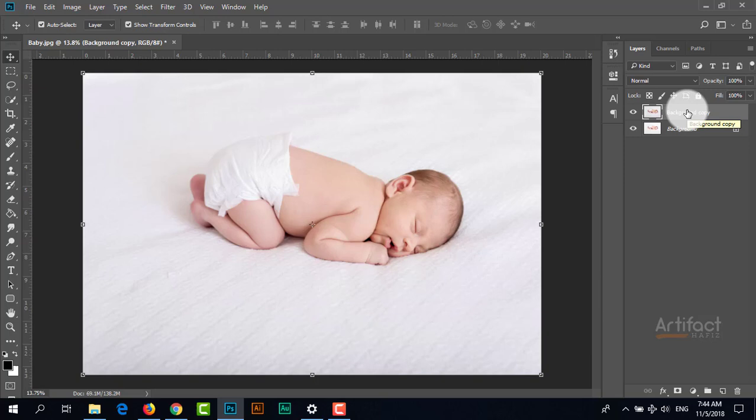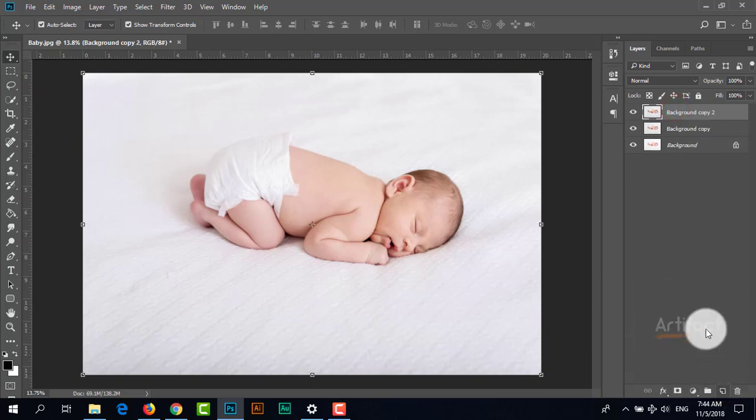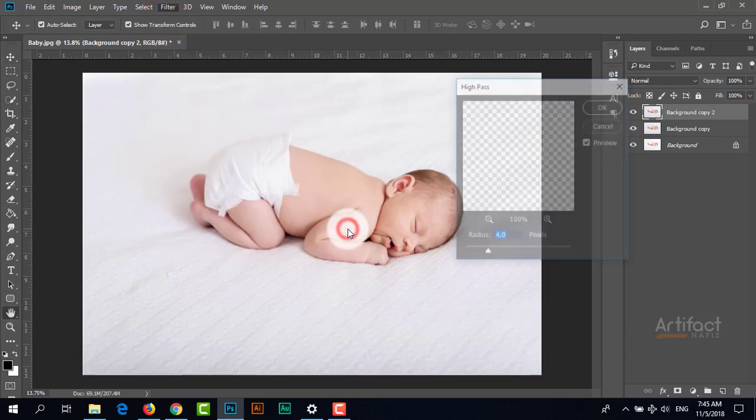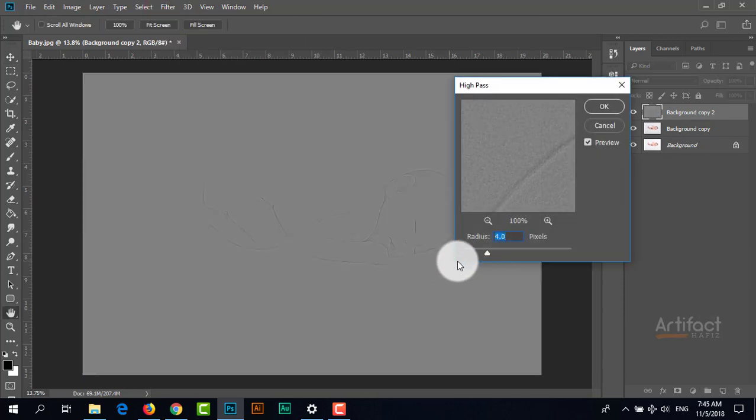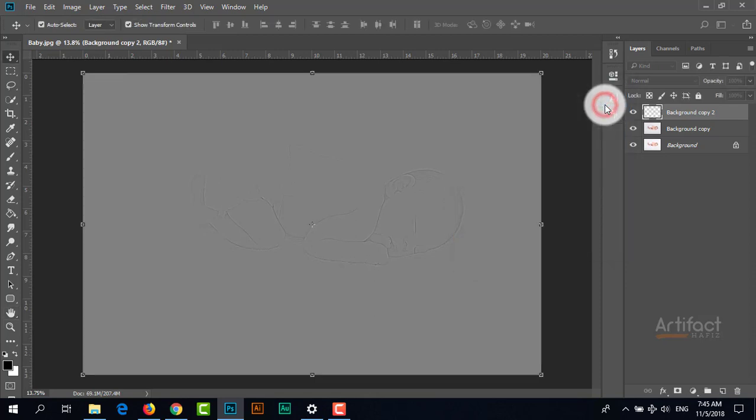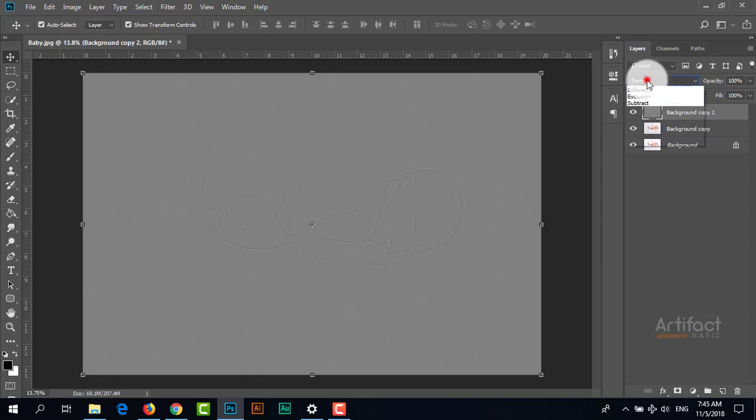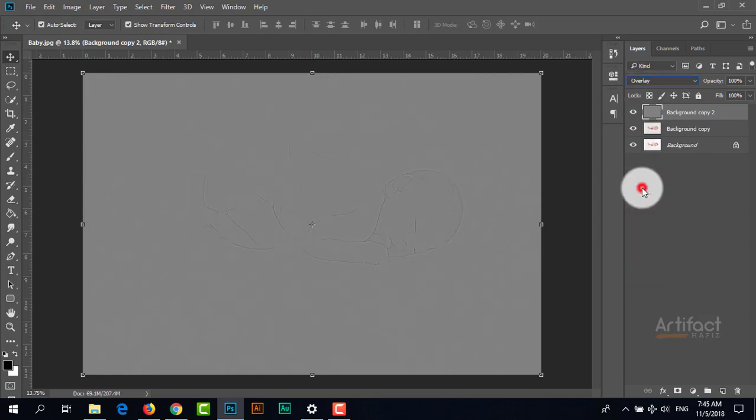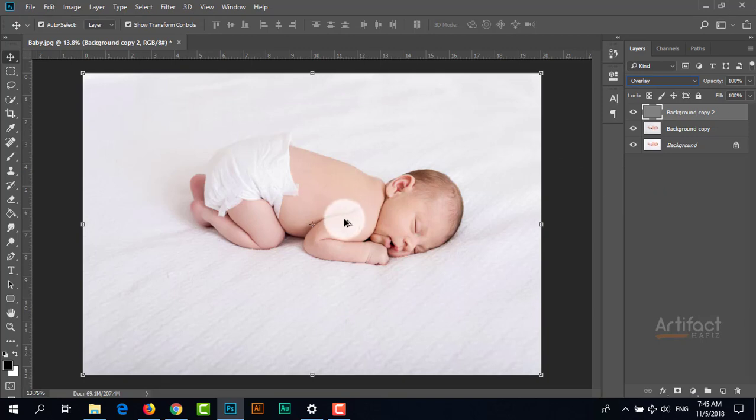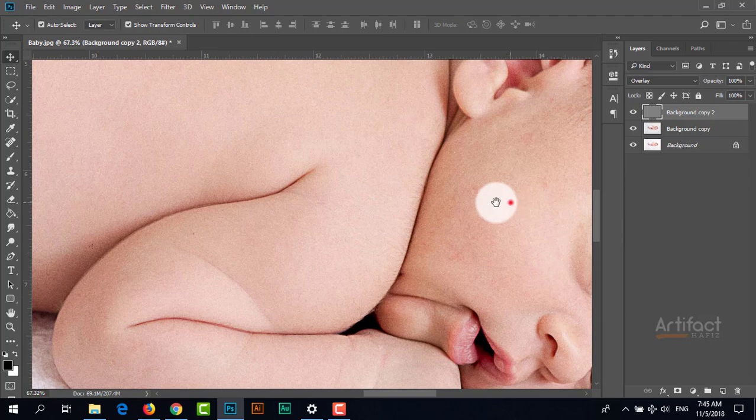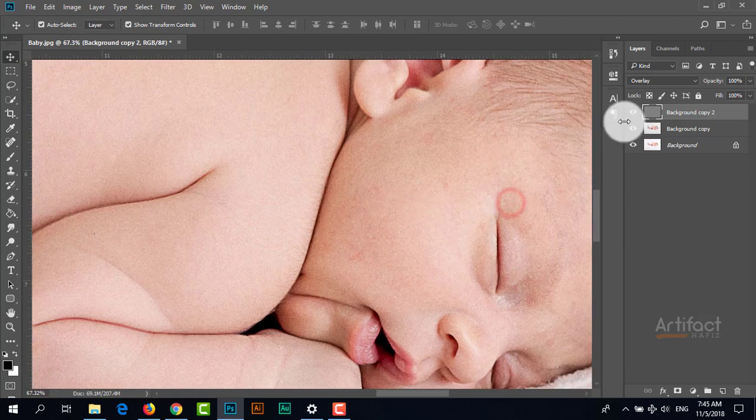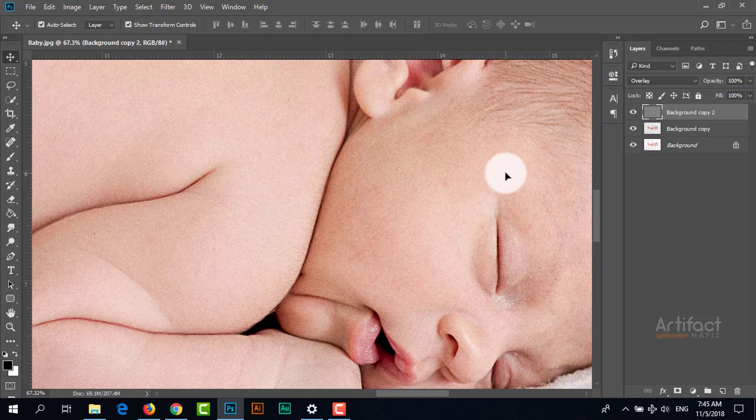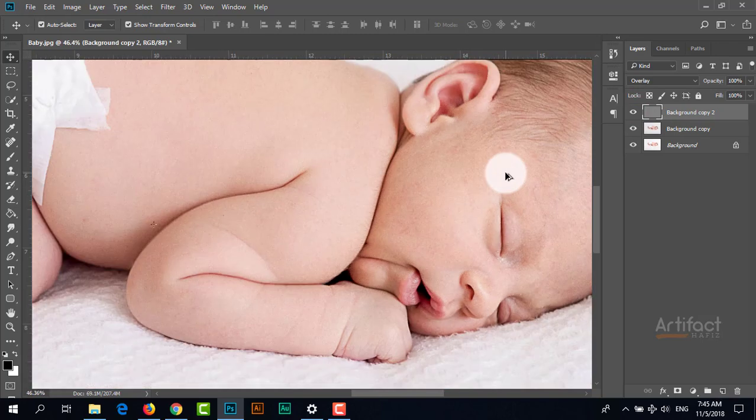Now I'm taking another copy of this layer. I'm going to apply High Pass filter - around 4.4 is enough for this - and setting the blending mode to Overlay. Let's check before and after. It's much more sharpened than before.